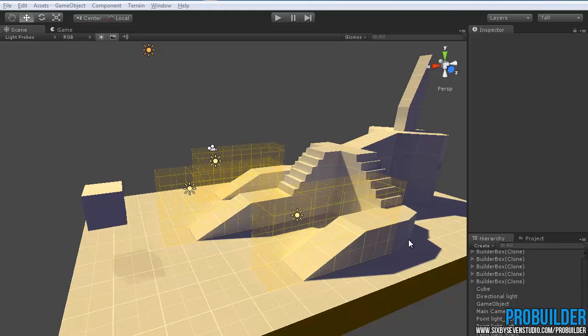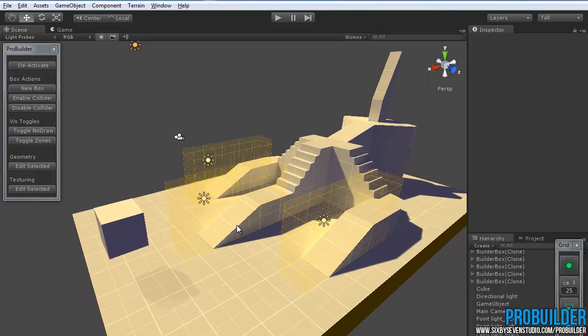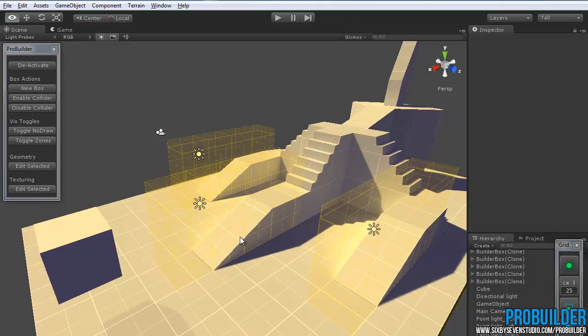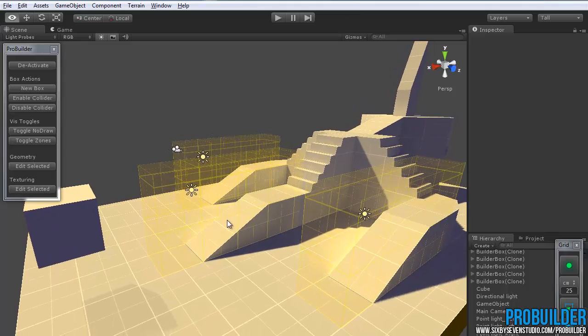Hi and thanks for taking a look at ProBuilder. In this tutorial we'll just take a quick look at how you can create trigger volumes and use them within ProBuilder.